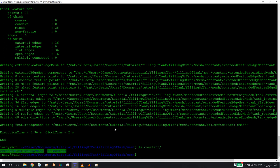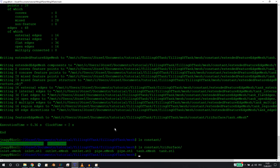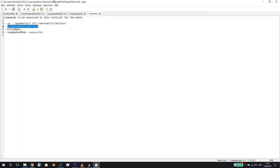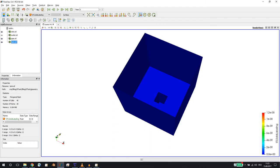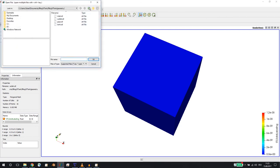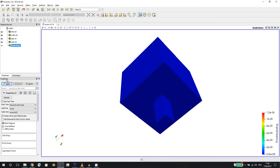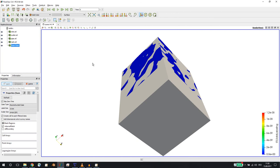Now we have the STL files there. The first step is done. Then we execute surfaceFeatureExtract. After that, in constant/extendedFeatureMesh and constant/triSurface we have both the STL files and the emesh files, which are used to define the edges. Then we create a blockMesh with the blockMesh command. Let's open up the blockMesh in Paraview — this is what it looks like, enveloping the geometry.